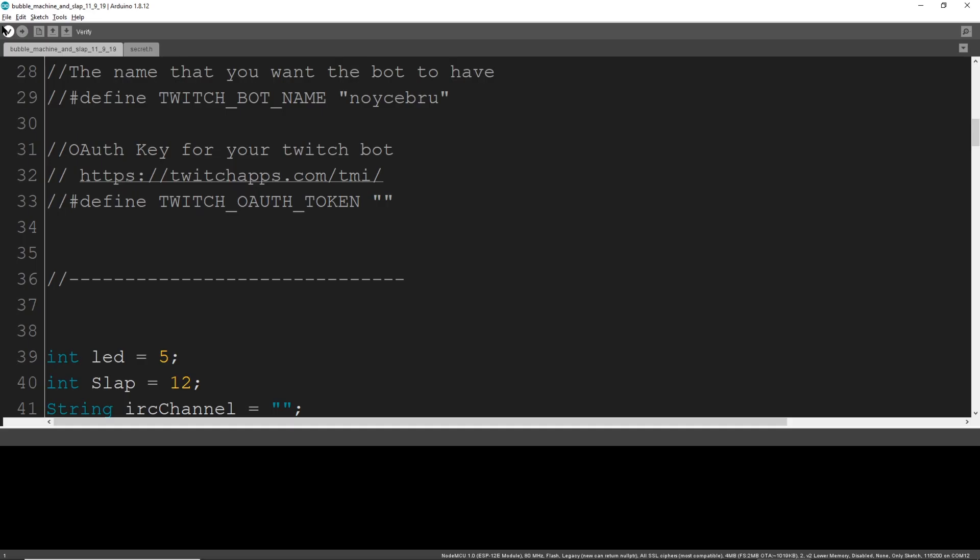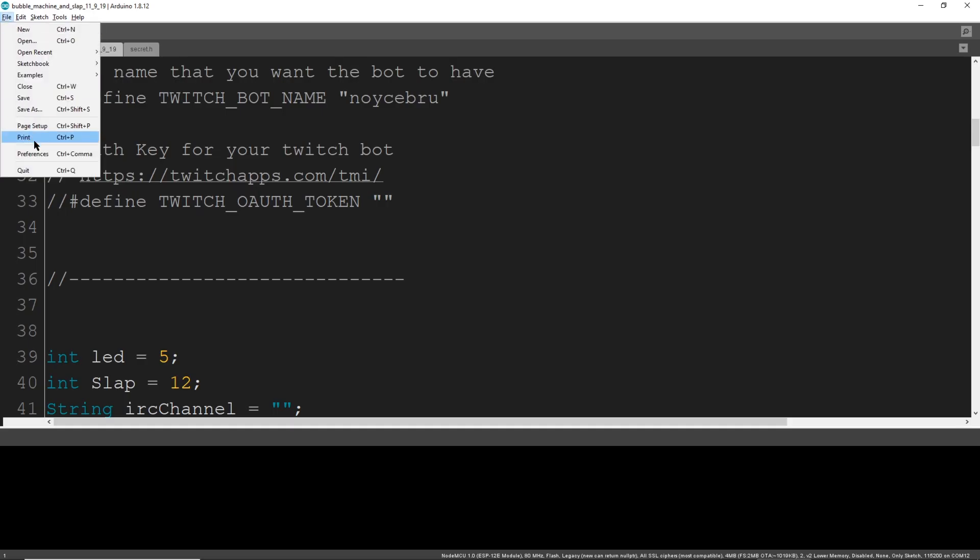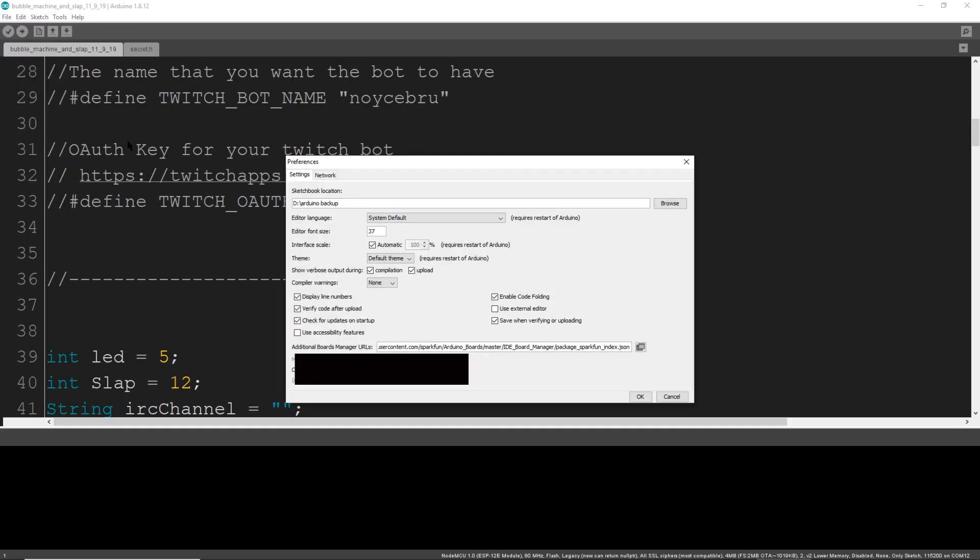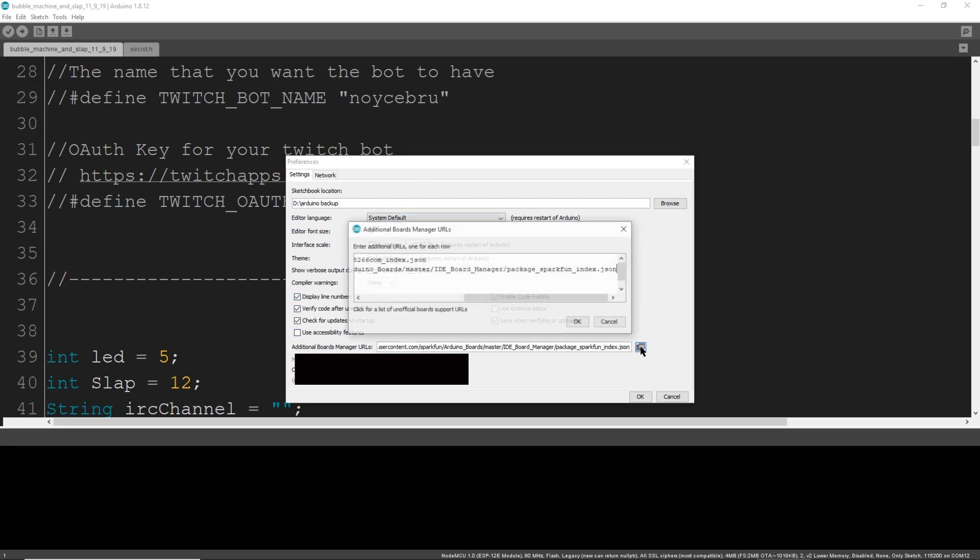Let's bring up Arduino, then select File, Preferences, and then Additional Board Manager URL. Here is where we'll copy the URL from the Instructable and paste it in.